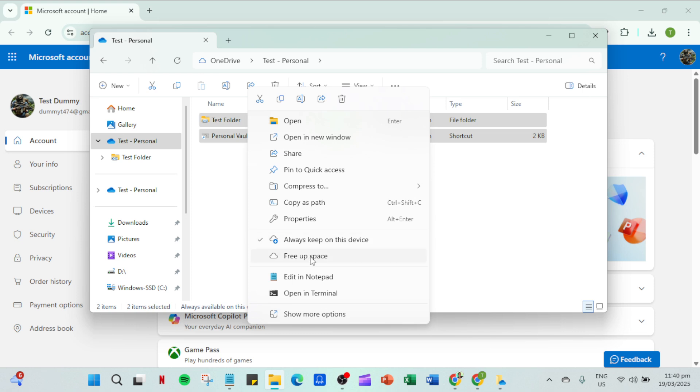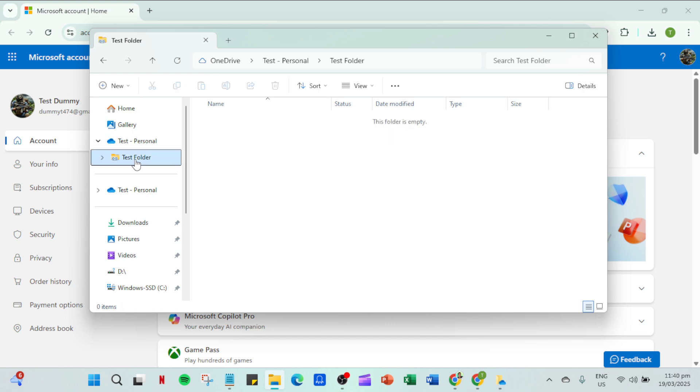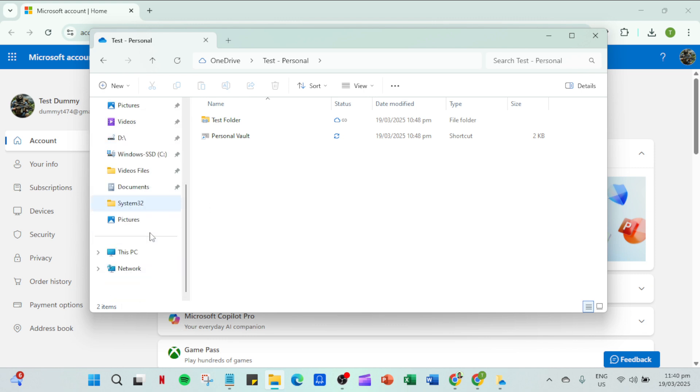Soon you'll notice that the files you freed space for will start displaying a blue cloud icon next to them. This is an indicator that your files are now only available online without taking up any space on your local drive at all. And there you have it you've successfully navigated the settings to make sure OneDrive isn't bogging down your local storage. Enjoy your newly freed up disk space.